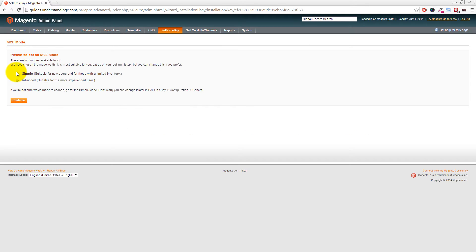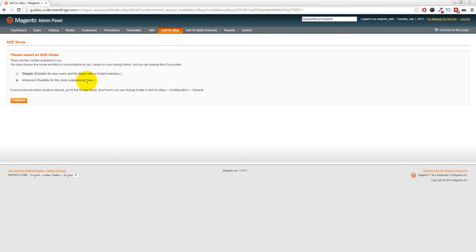With that said, if we click I Agree we'll be transferred back to our Magento website. This will take a few moments. This time around we're going to choose the advanced method. It's suitable for the more experienced user.